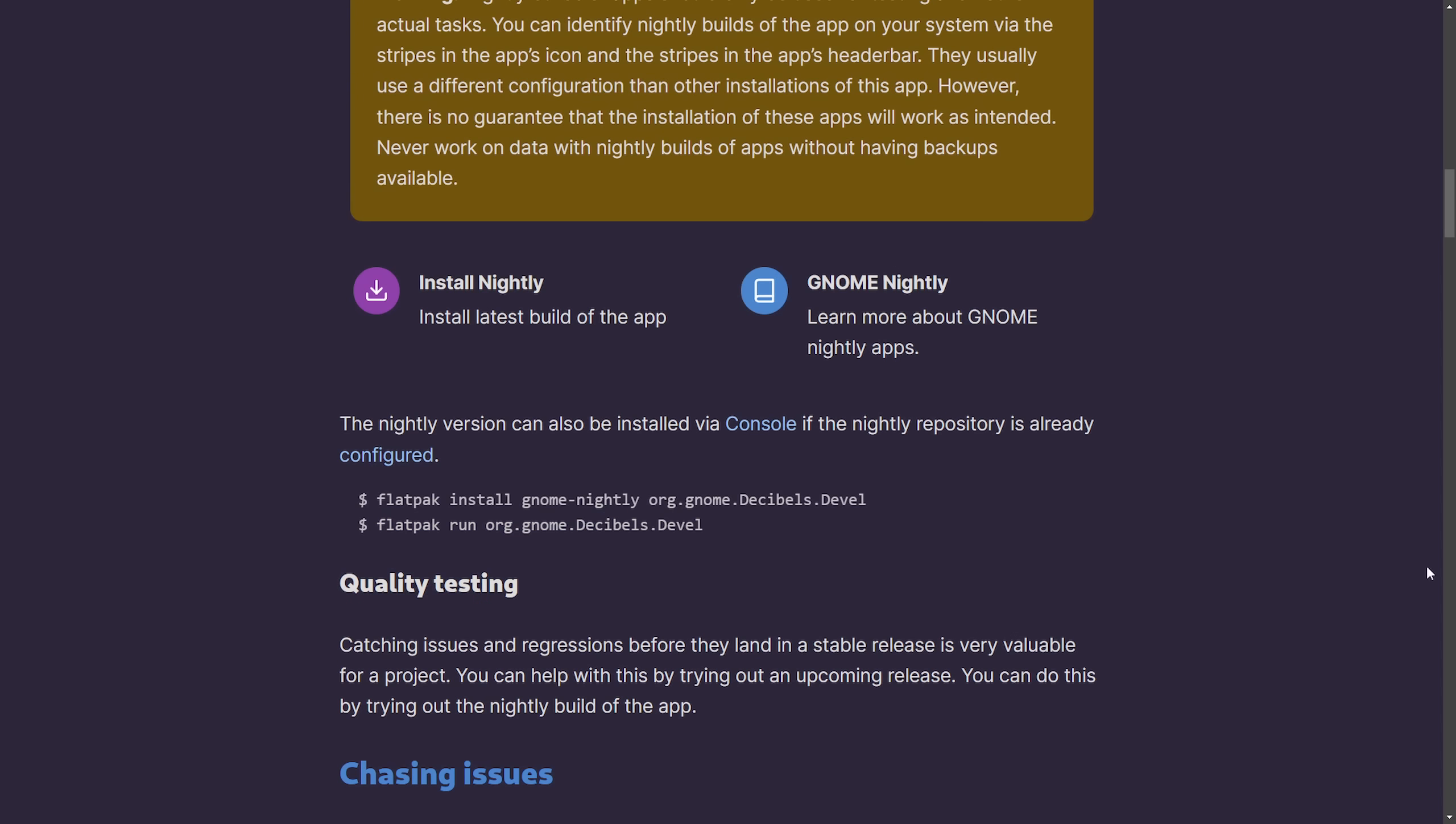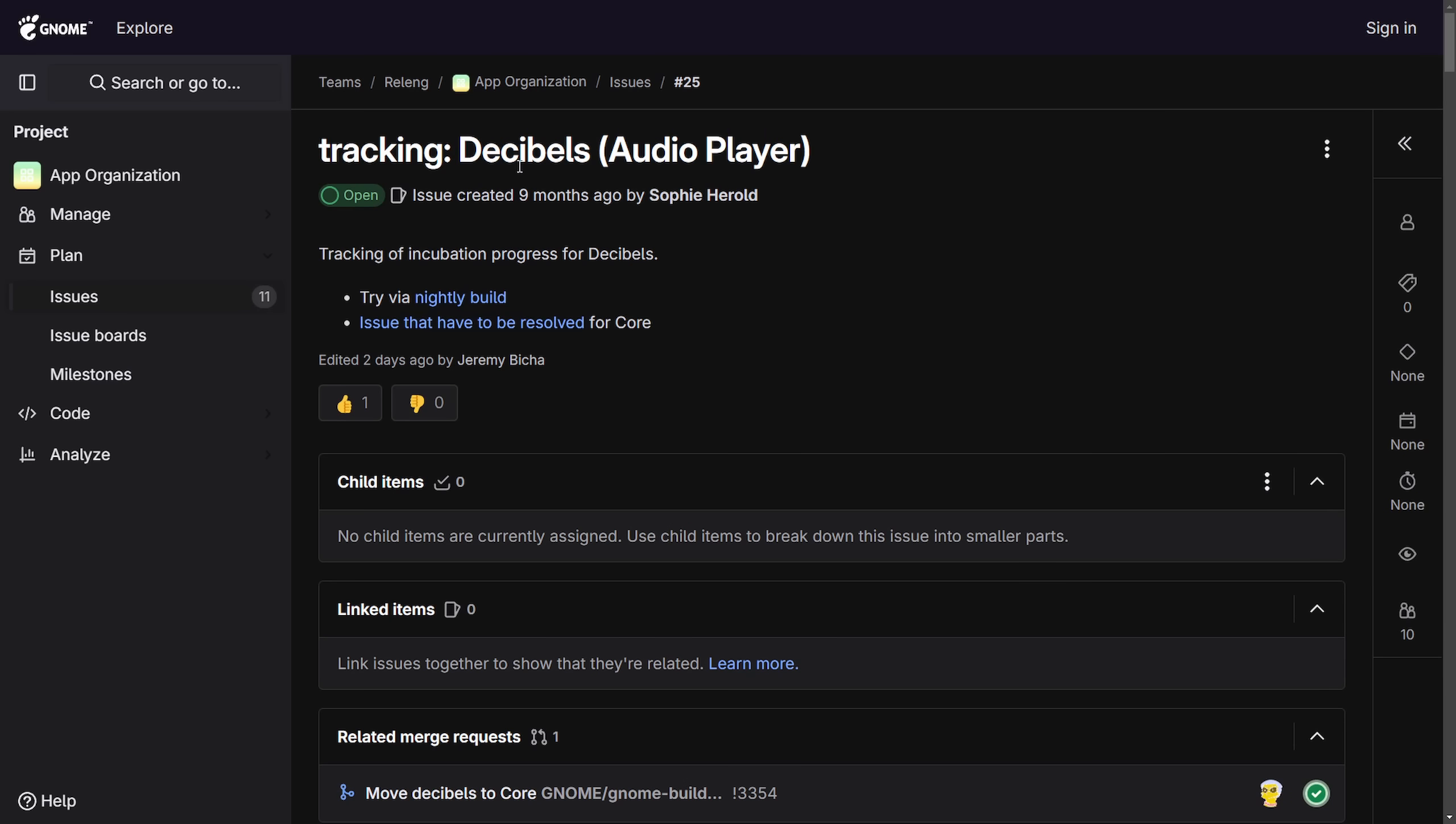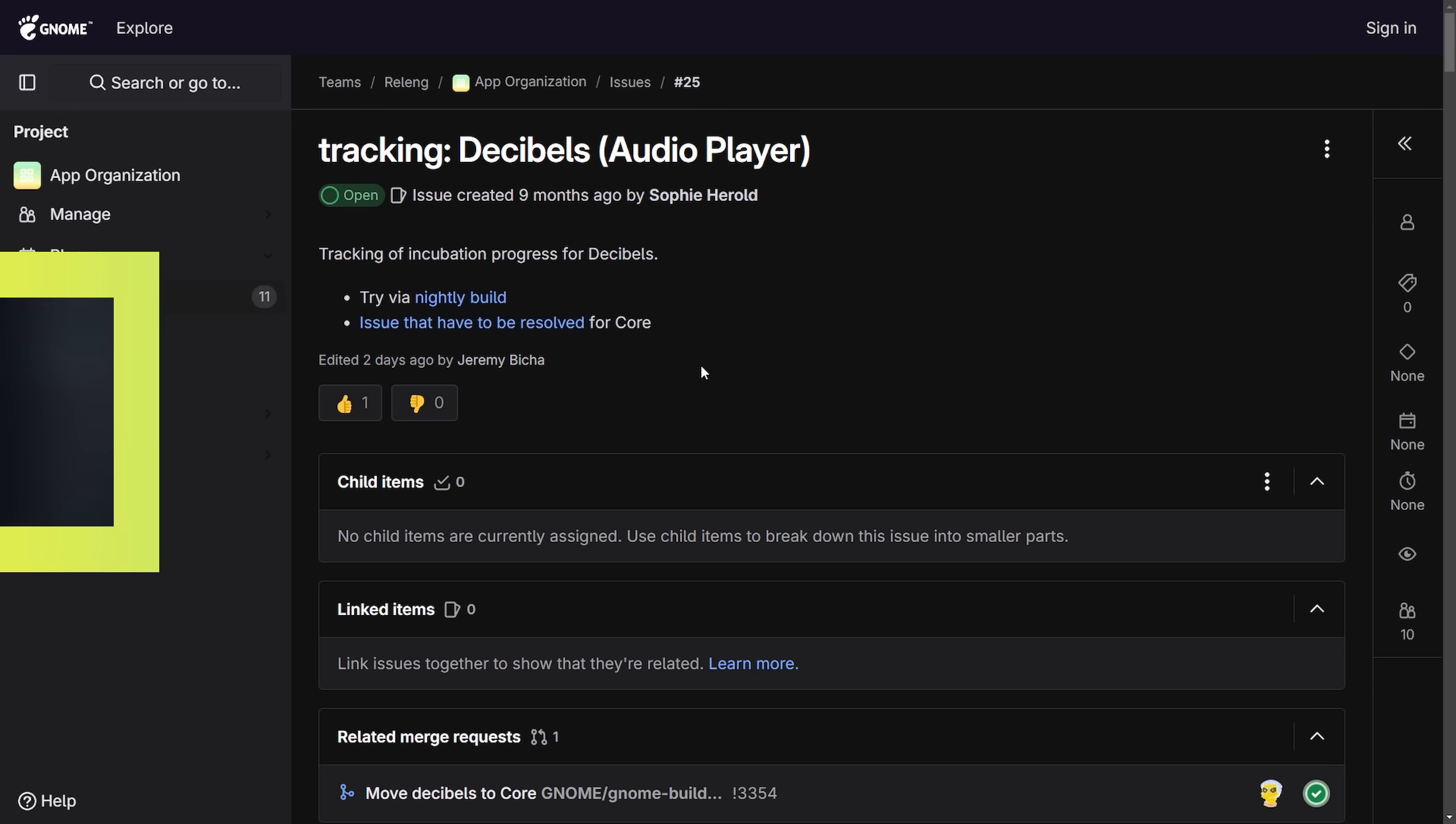We're going to be checking out this application and actually comparing it a little to Rhythmbox, but I do want to first get into how Decibels, the audio player, was built right after talking about the fact that it was introduced into the core of the GNOME ecosystem.